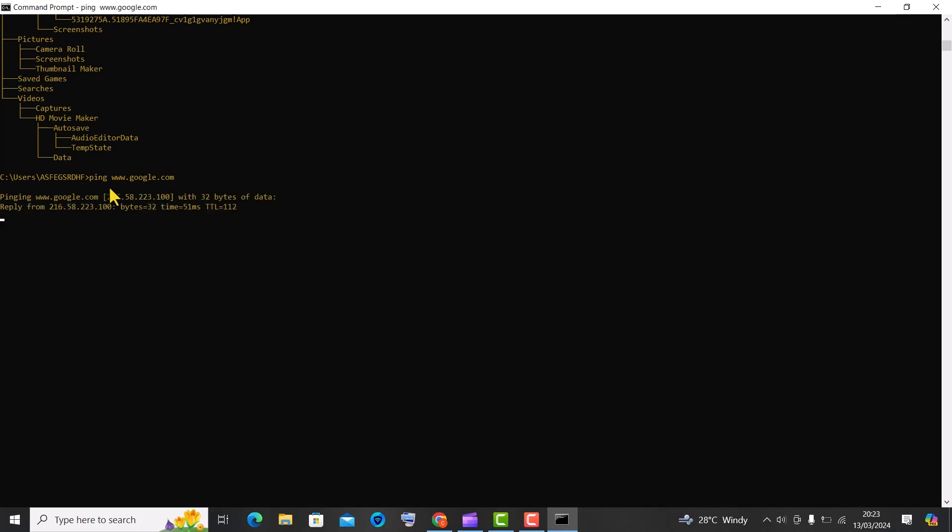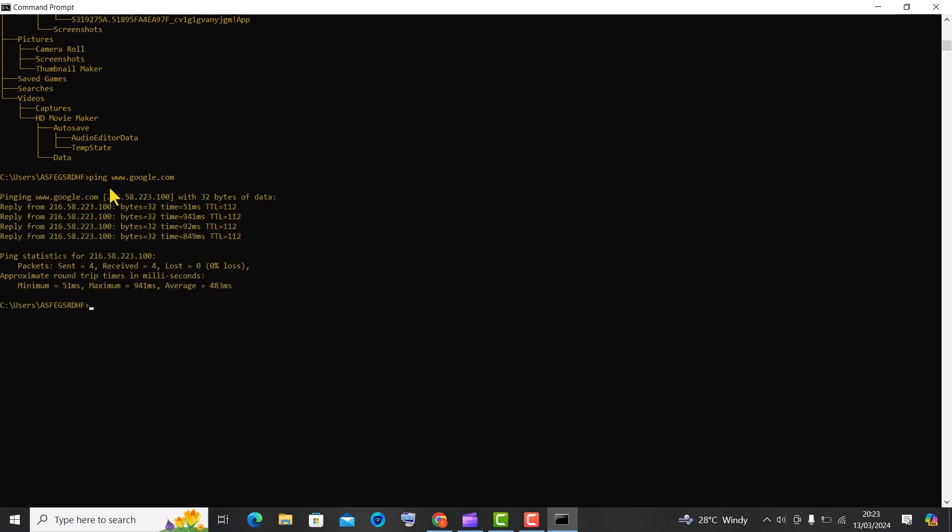In this case, www.google.com, and measures the time it takes for each packet to travel from your computer to Google's servers and back. This is a way to test the connection between your computer and the specified website or server.